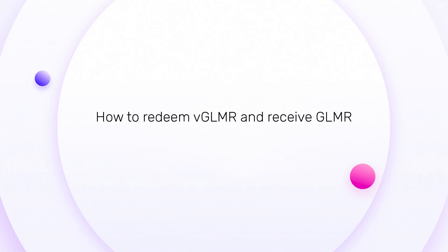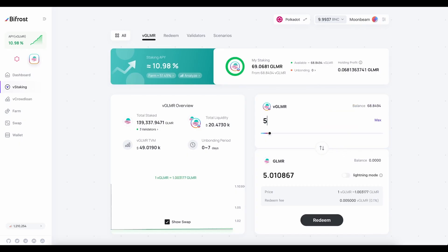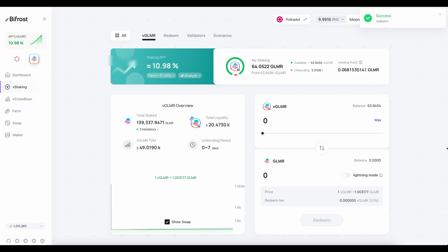How to redeem vGlimmer and receive Glimmer? Click on the button with two arrows to change the destination. Enter the amount of vGlimmer you'd like to redeem. Click on the Redeem button. Confirm and sign the transaction.